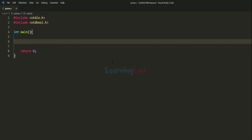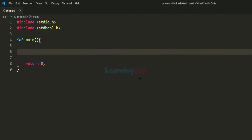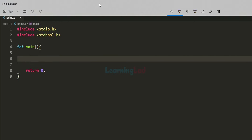Welcome to Learning Lad. In this video we will see how we can write a C program to check whether the number entered by the user is a prime number or a composite number. Before getting started, let's see what exactly is a prime number and what exactly is a composite number.